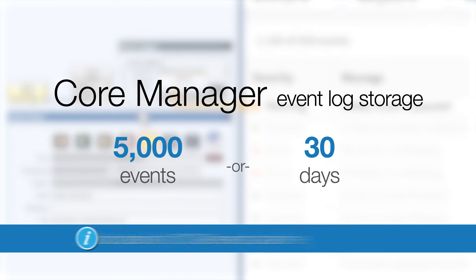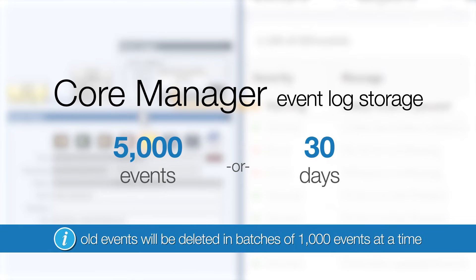After this, the oldest events will be deleted in batches of 1,000 events at a time, so technically it could store up to 6,000 events before this deletion.